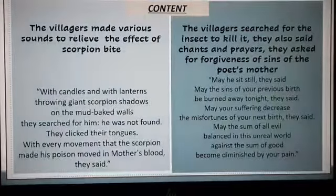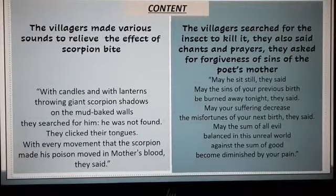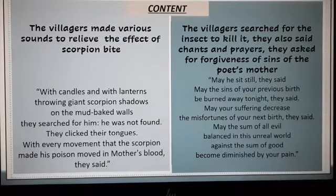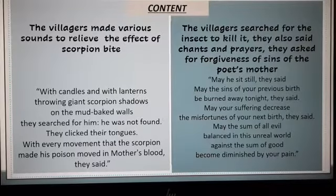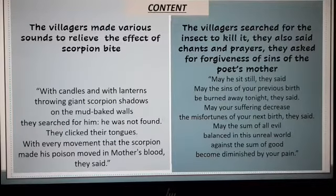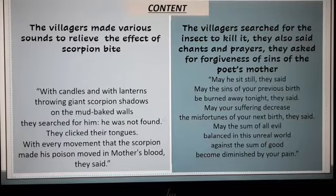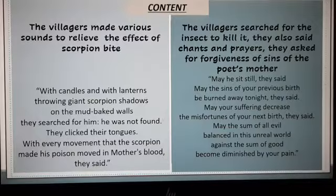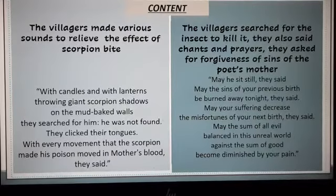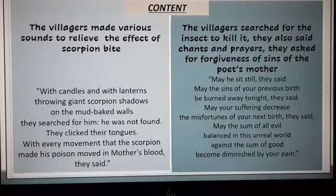As the poem proceeds, the villagers made various sounds to relieve the effect of the scorpion bite from his mother. 'With candles and with lanterns, throwing giant scorpion shadows on the mud-baked walls, they searched for him. He was not found. They clicked their tongues. With every movement that the scorpion made his poison moved in mother's blood,' they said.